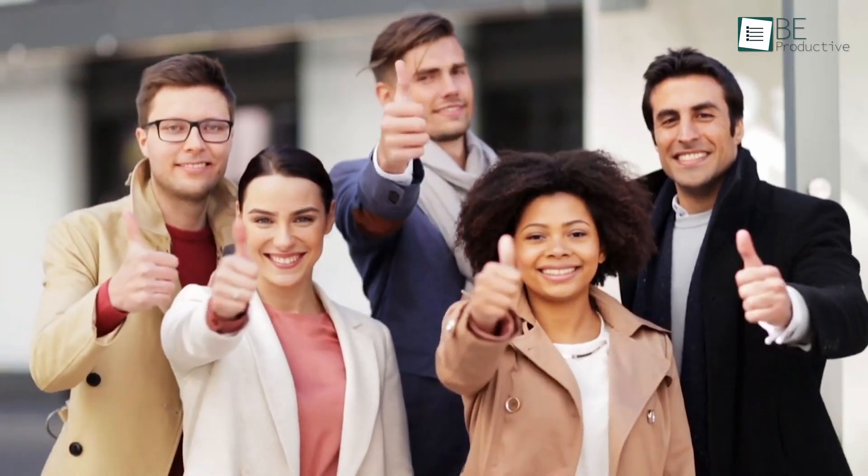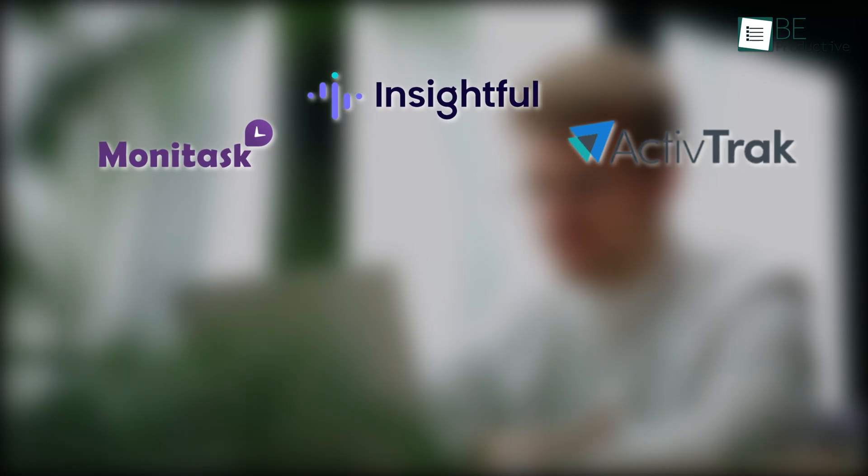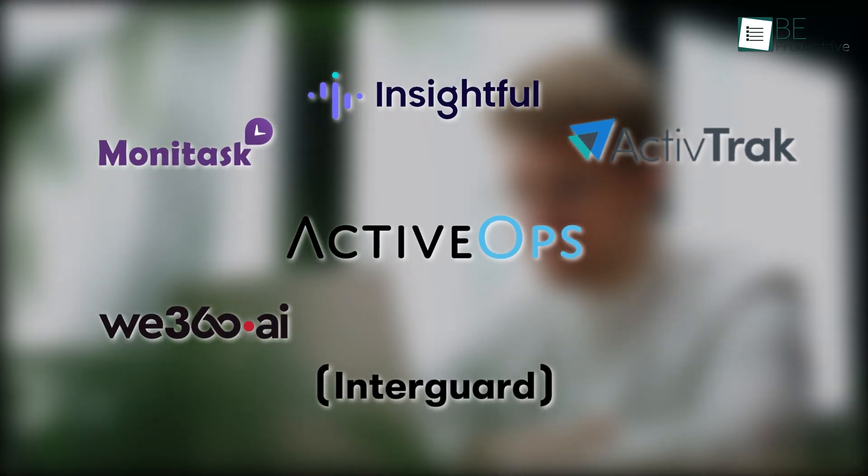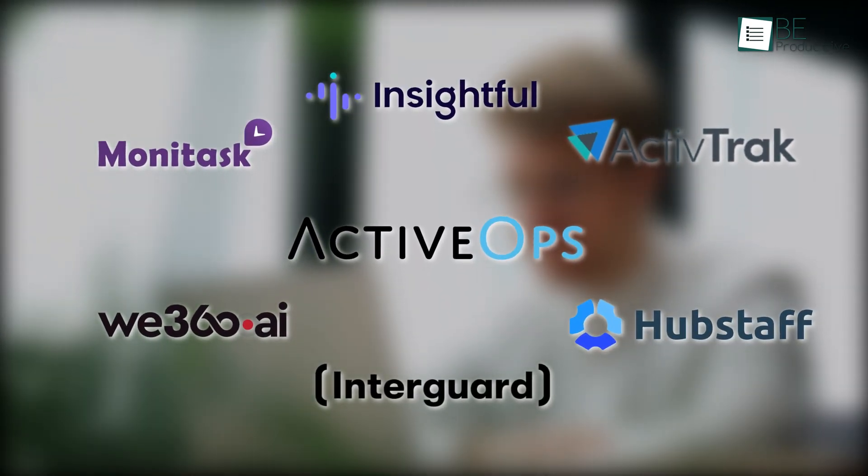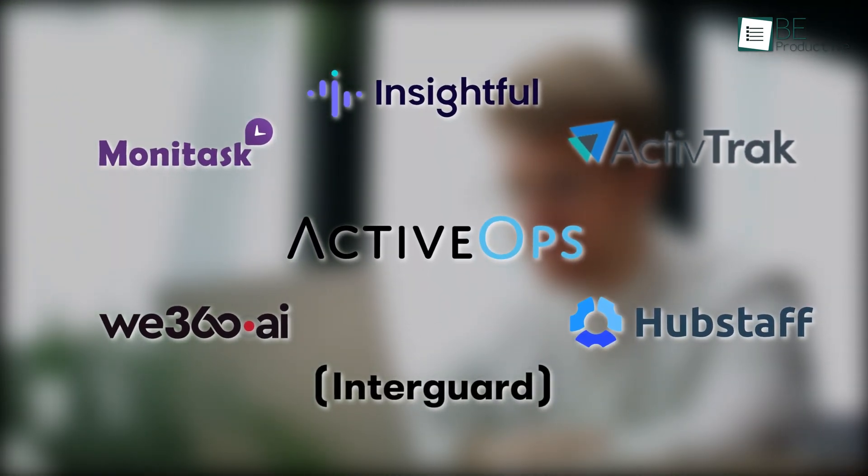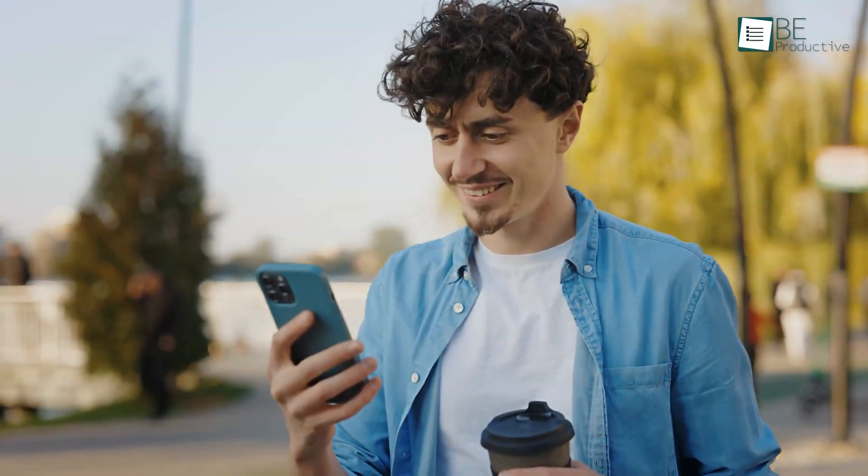That's why we've done the hard work for you. In this video, we're showcasing the 7 best employee monitoring software of 2024 to help you make the perfect choice for your business. Let's dive in.